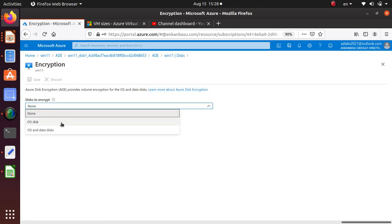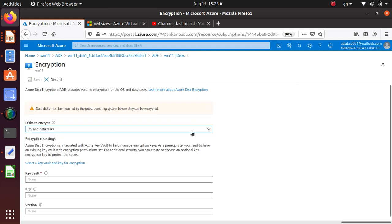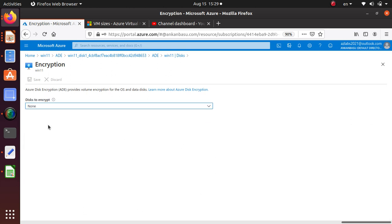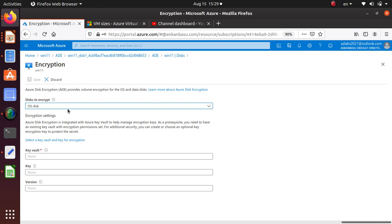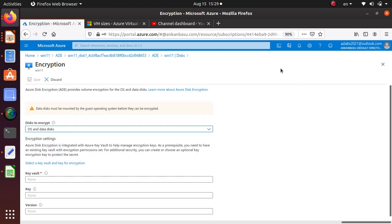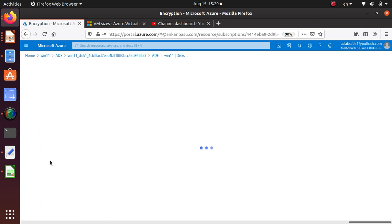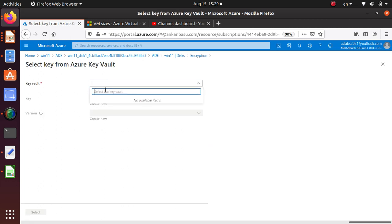What you can do is choose 'OS and data disk' and now you see your options are available. It took a little bit of time for this option to come up, so give it a little bit of time. Azure now supports this from both the portal and from the command line. You just need to select OS and data disk for both. Then for the key vault, you need to set up the key and version.